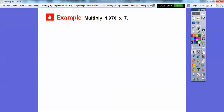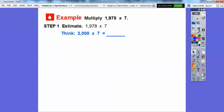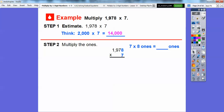Let's try this again. Let's multiply 1,978 times 7. Well, let's go ahead and estimate: 1,978 is close to 2,000. So then we just multiply 2 times 7 — that gets us 14, and then add these three zeros right here, so 14,000. So let's go ahead and do this product.